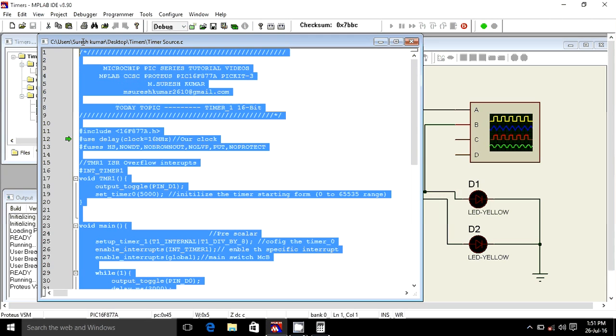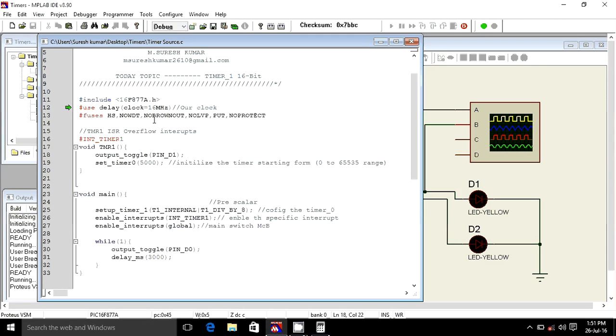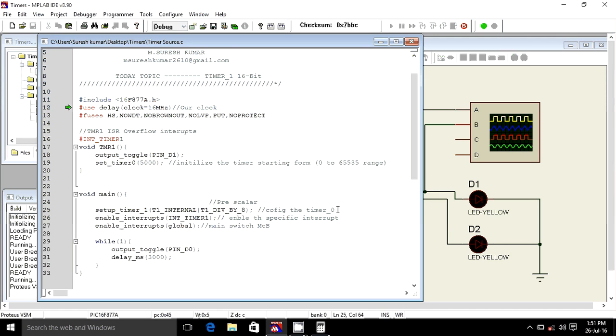If you have any doubt, you just call me and you just mail me to this mail. Timer 1, I can't put timer 0, timer 1. Okay. I'm enabling this timer 1.